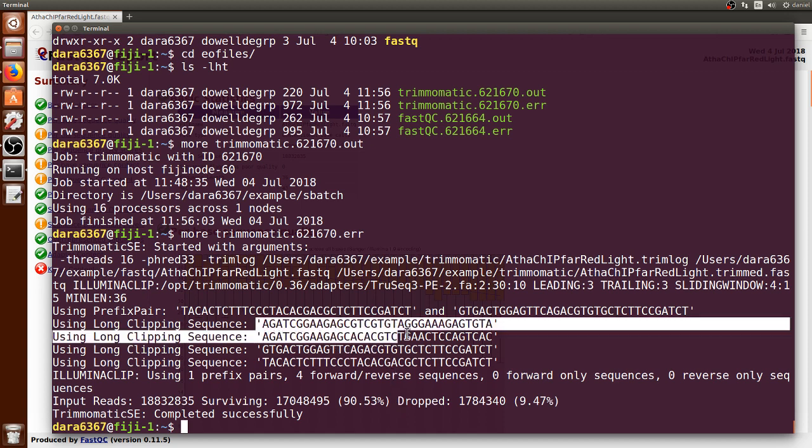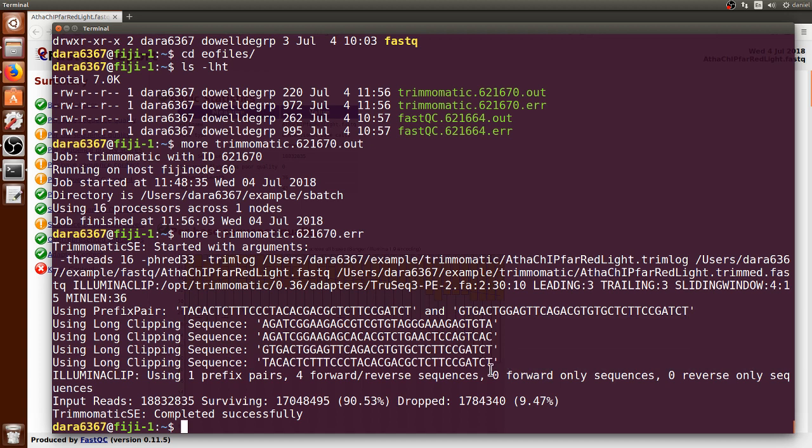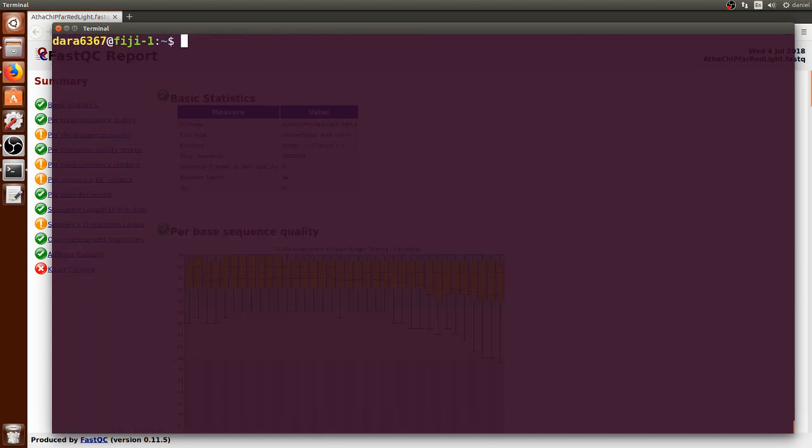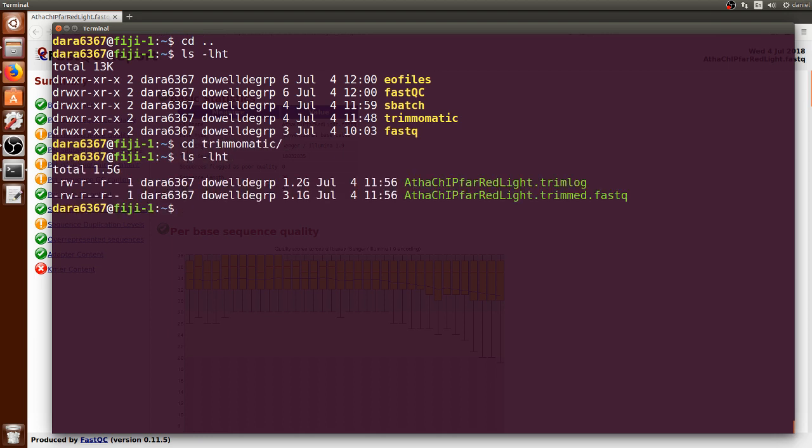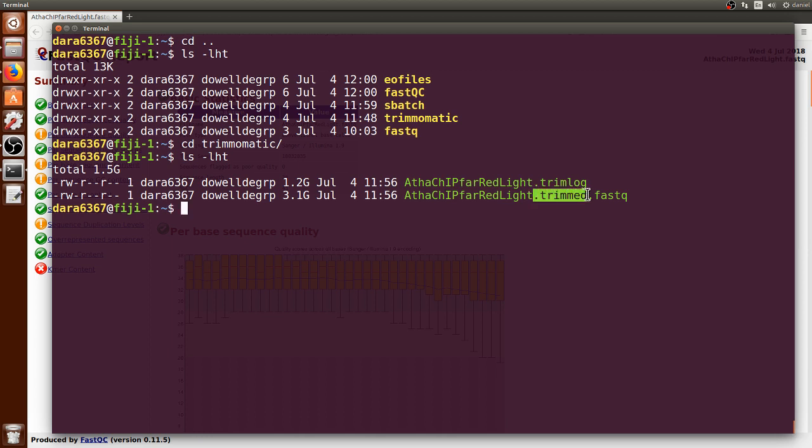So that's good, that's essentially what we wanted Trimmomatic to do, to remove bad sequences. We can now clear the screen first. If we go up one directory and we list it, and we can go to the new Trimmomatic folder and see that it contains two new files. This is a new FASTQ file that has now been trimmed and is now ready to be used for subsequent analysis or mapping to the Arabidopsis thaliana genome.